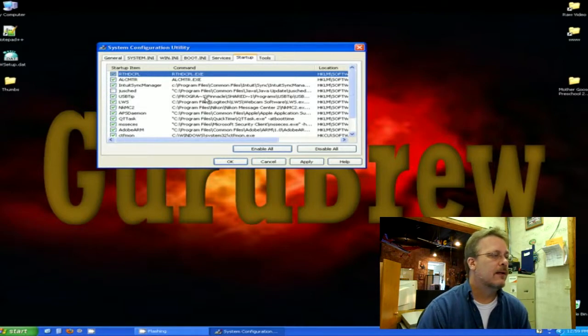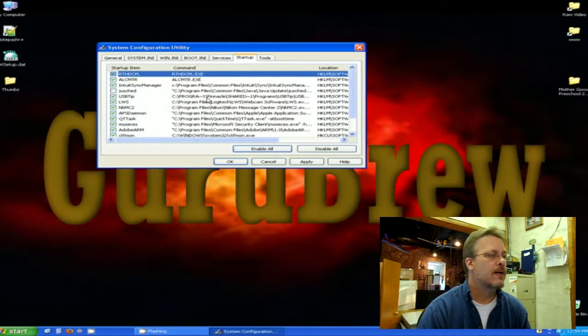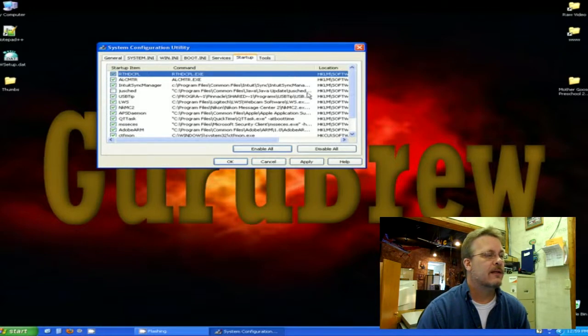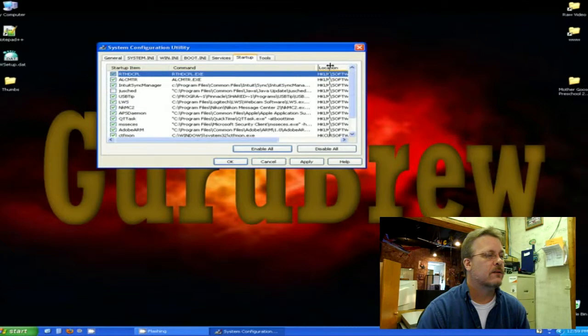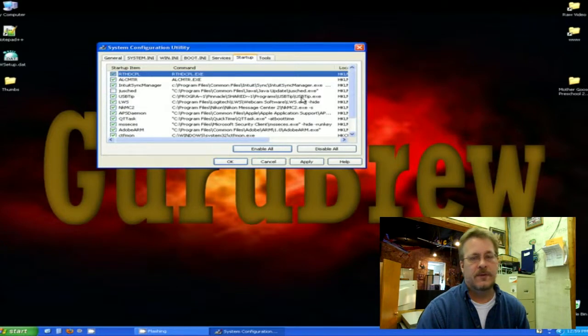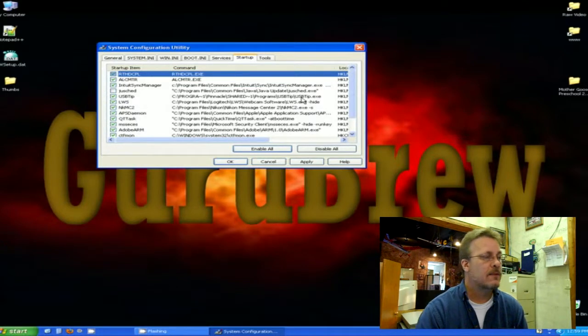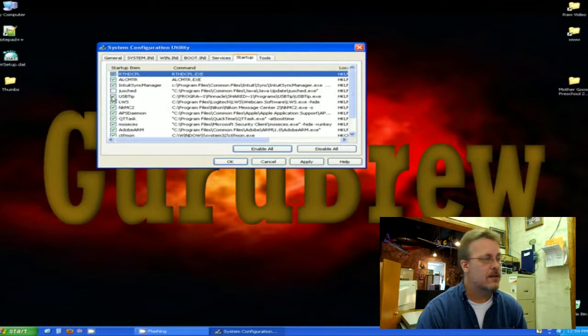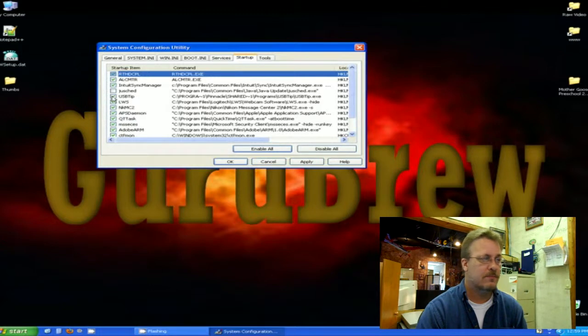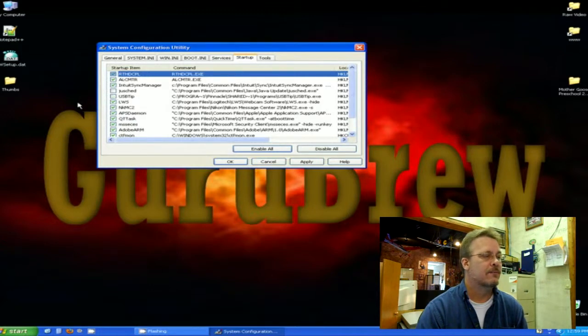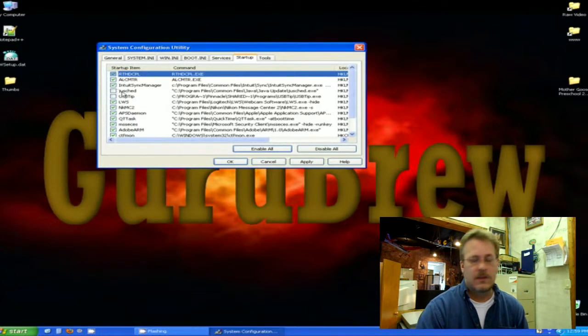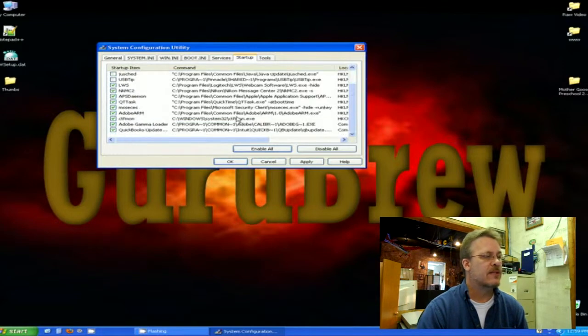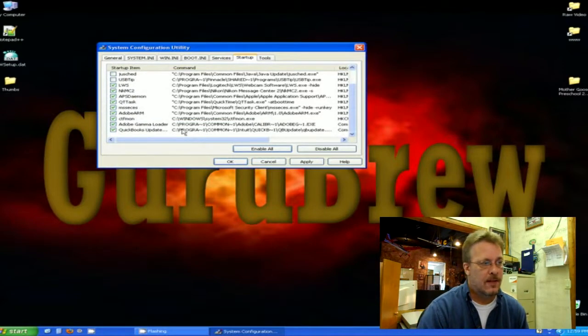Let's try another one. This one's coming from the program file Pinnacle. So I know that I installed a Pinnacle video editor program, and this is something that—no, I do not want it running unless I launch Pinnacle Studio program. So I am going to turn that off.